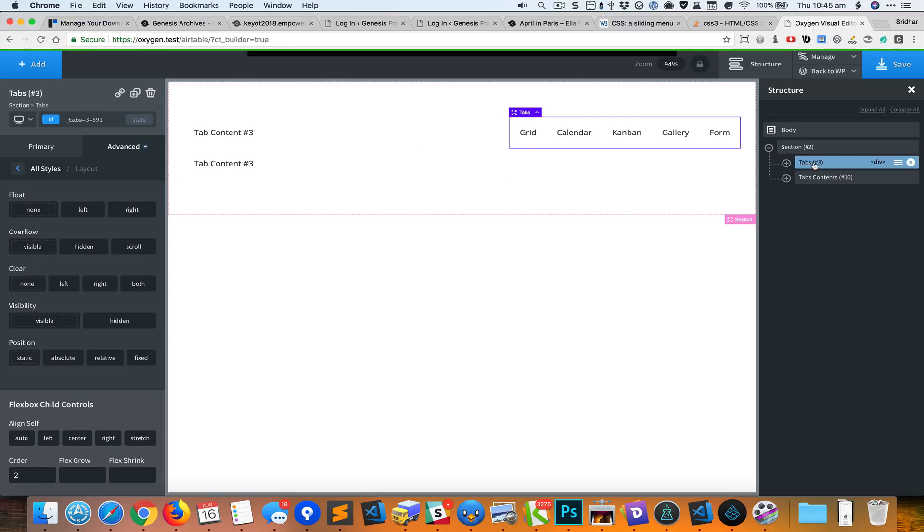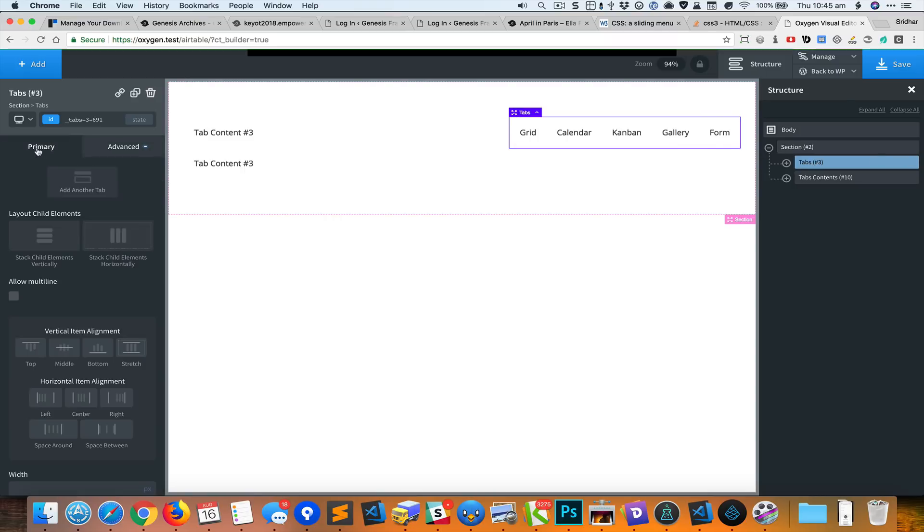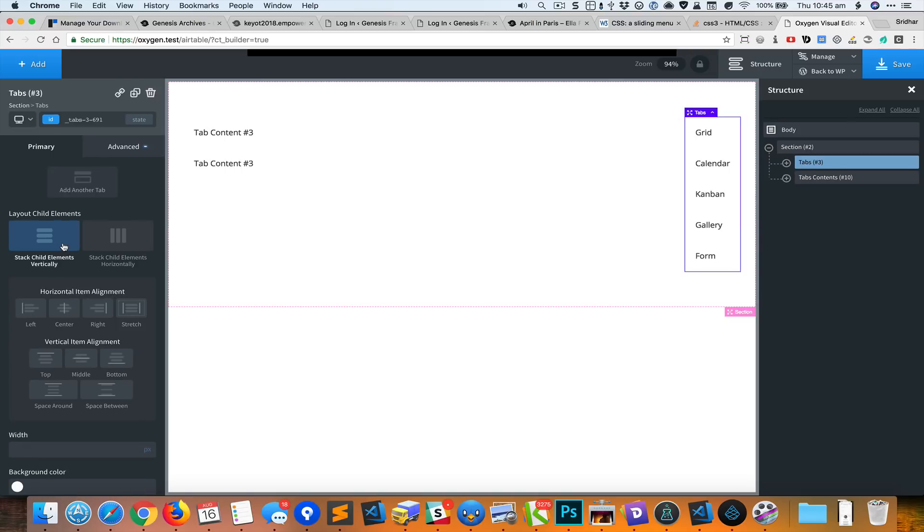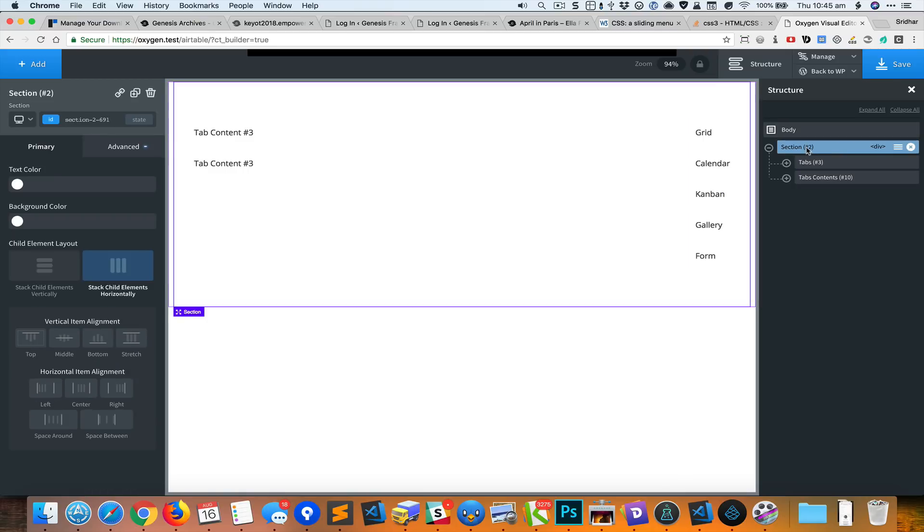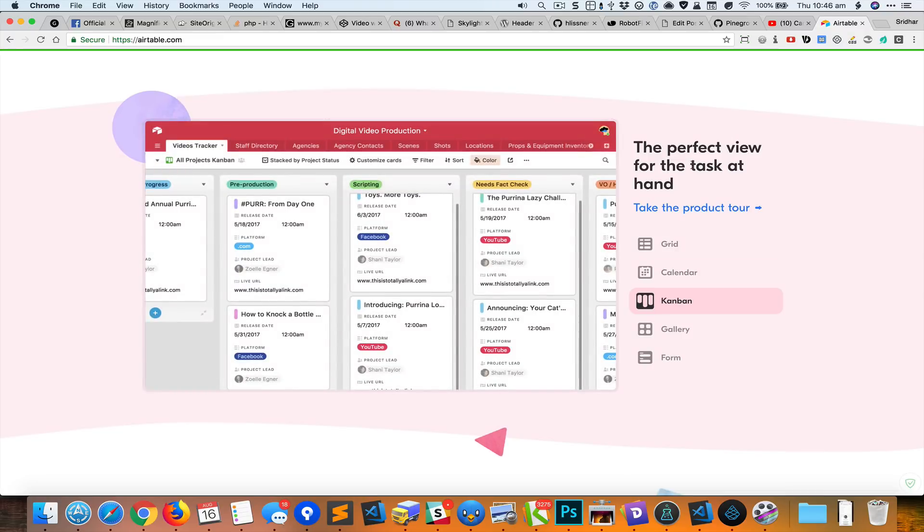That moves the tabs to the right, but these tabs themselves, the individual tab titles, I would like these to be one below the other. So with this particular tabs div selected, I'm going to click on this button to stack the child elements vertically, one below the other like that.